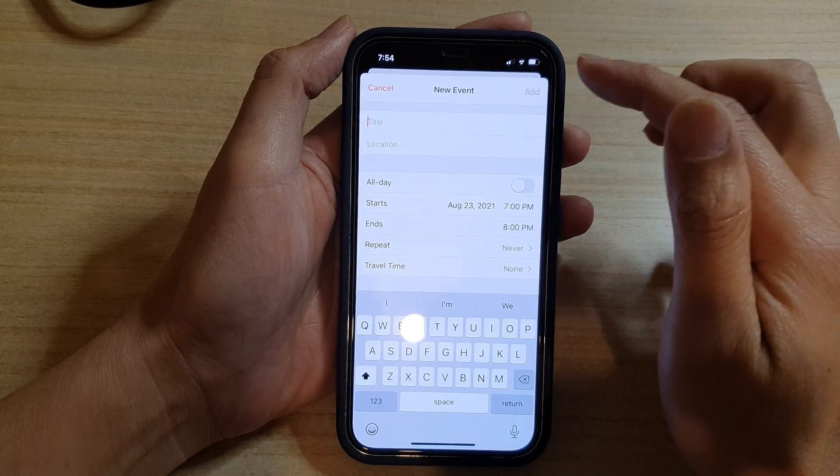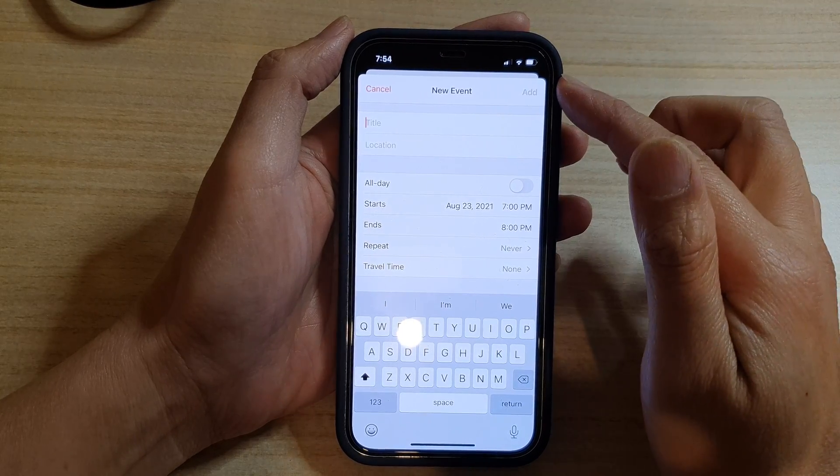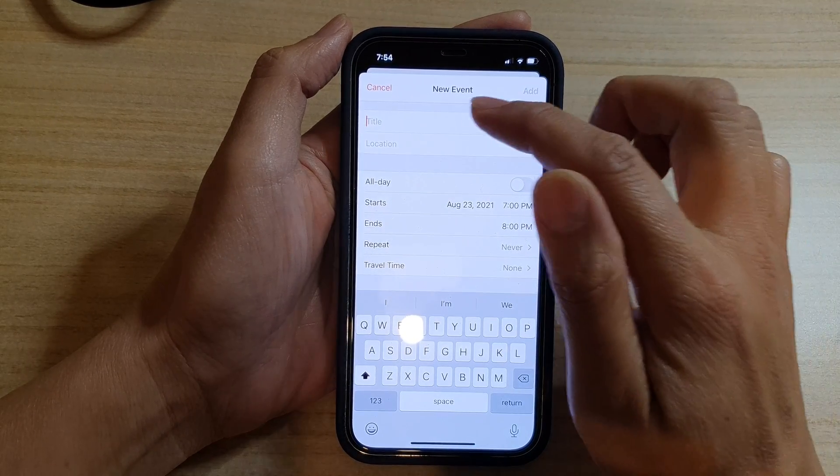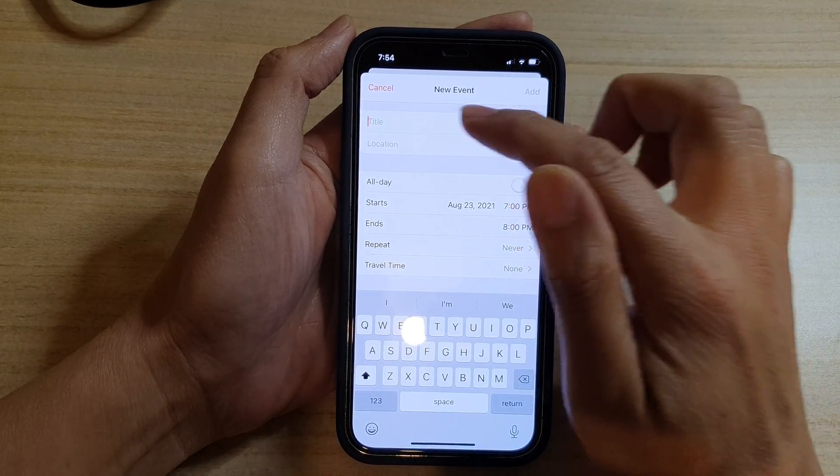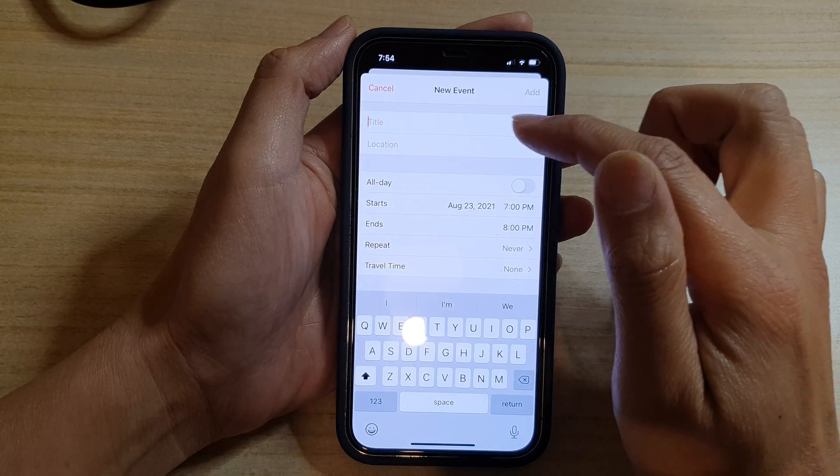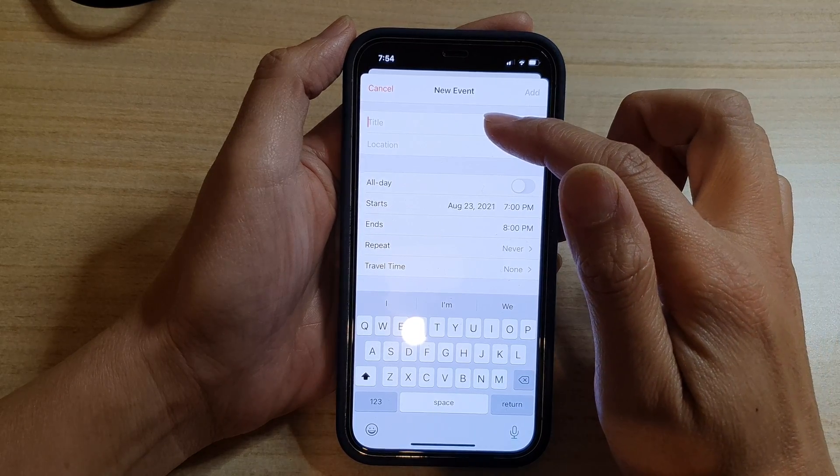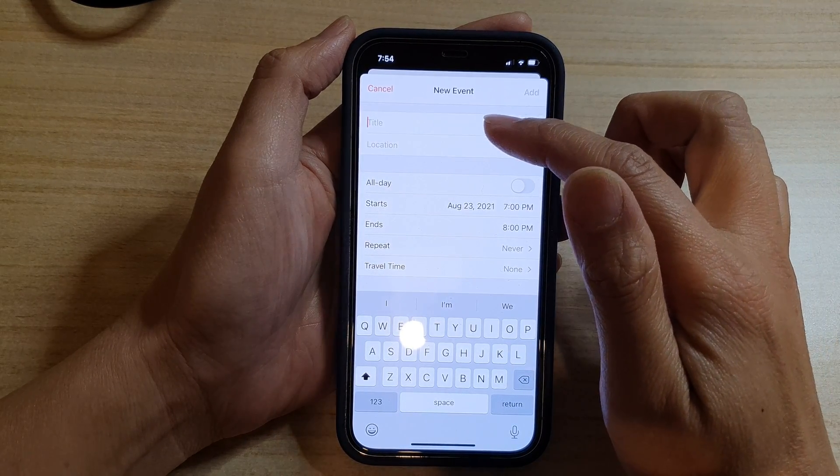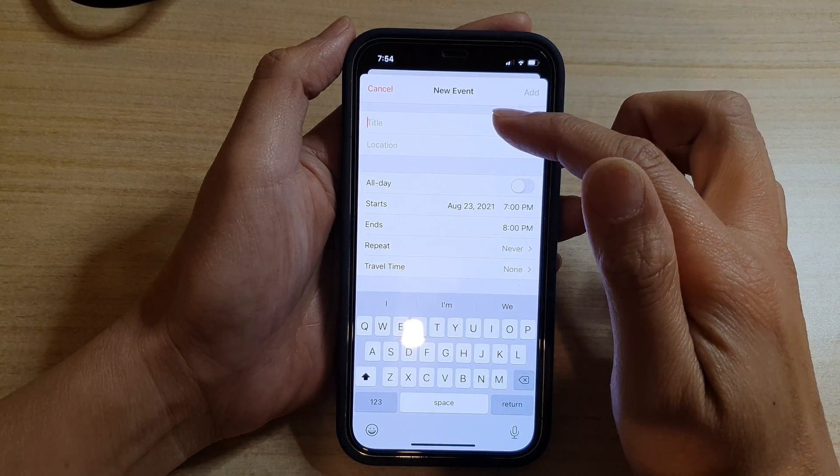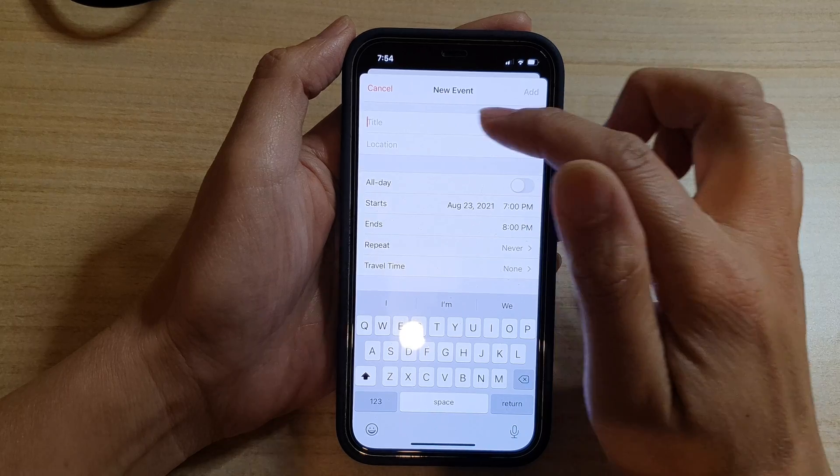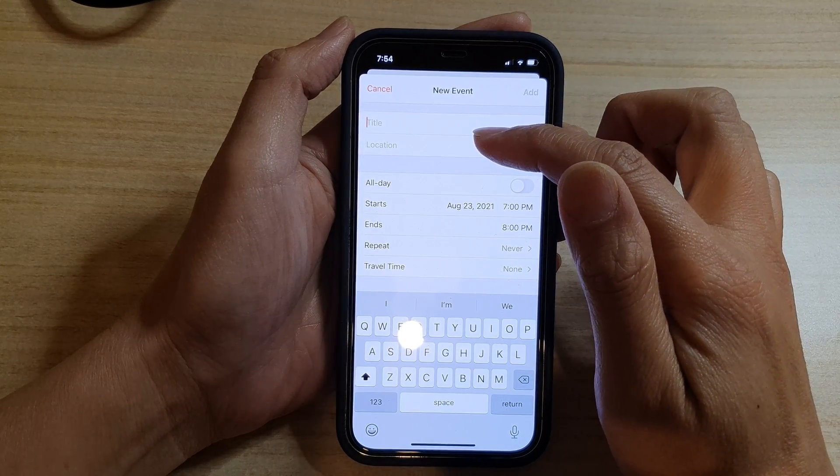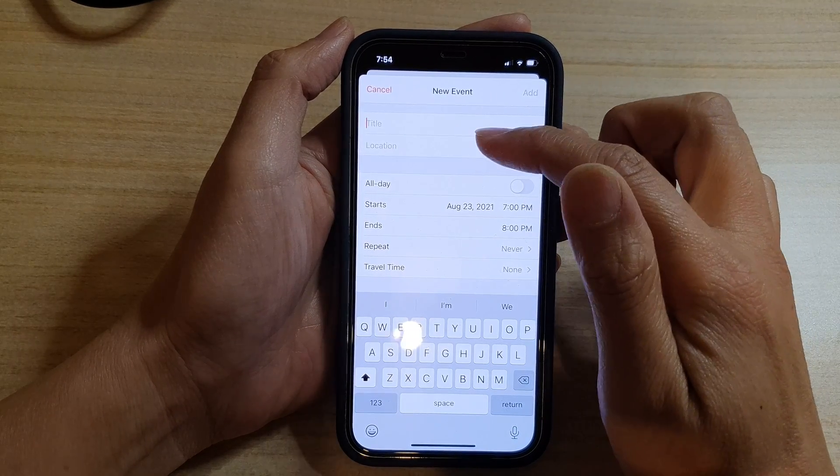So how the location suggestions work is that if I put in the title, it will try to look up what I'm trying to put in the title and it will attempt to offer me a location that I can tap on.